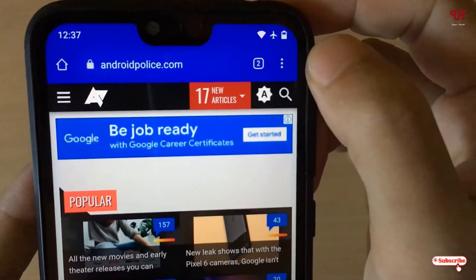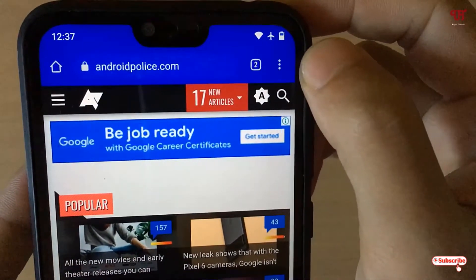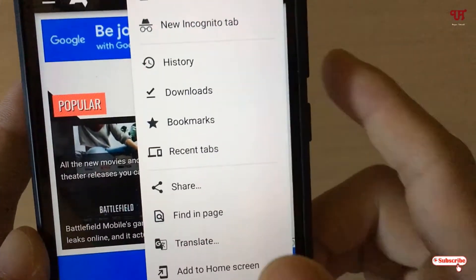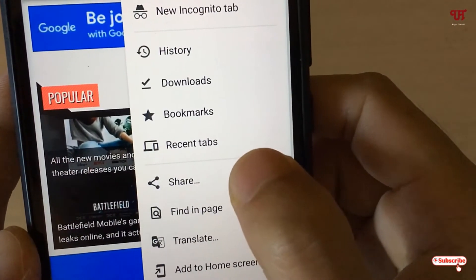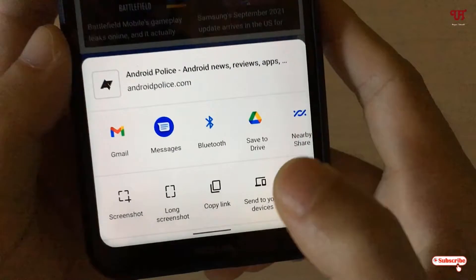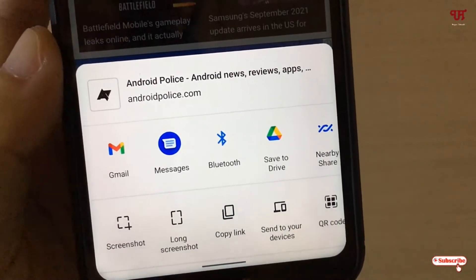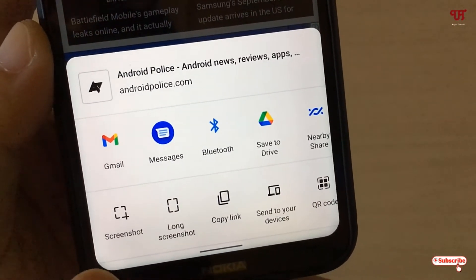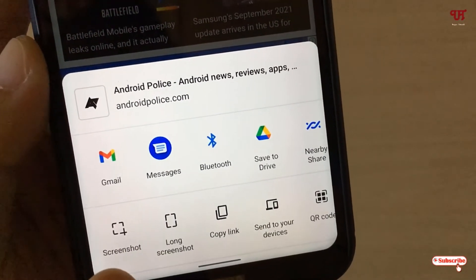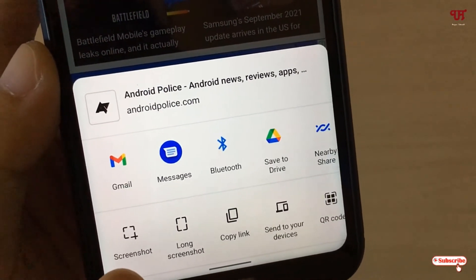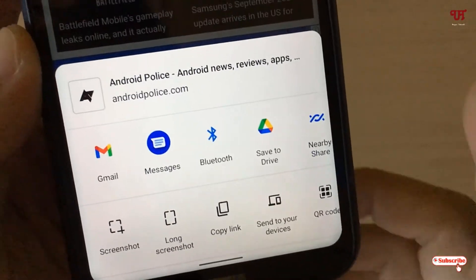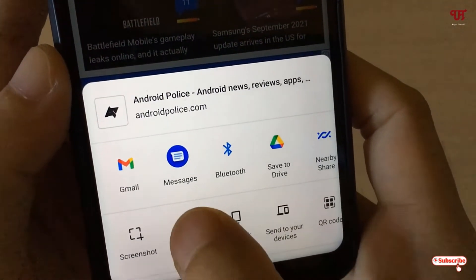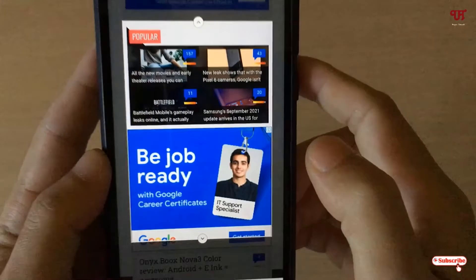To do this, tap the three-dot icon on the right top corner, then tap the Share option. Now you can see a new option labeled Long Screenshot — which was not there before, as shown at the start of the video when only a regular screenshot was available. Tap on Long Screenshot.